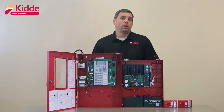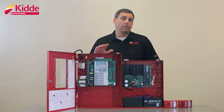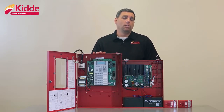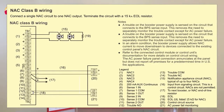First we've configured our control panel NAC circuits as continuous. Looking at this figure you will connect the booster panel to the control panel by running a wire from the FX5 or FX10 panel NAC circuit to the Sense1 input on the booster panel.